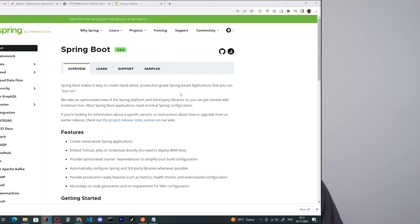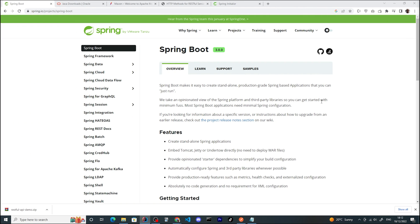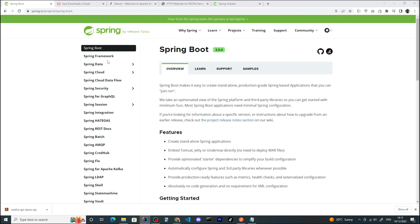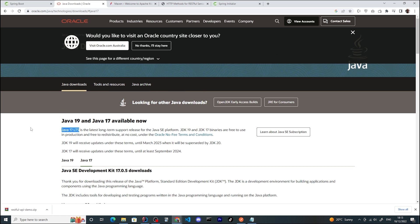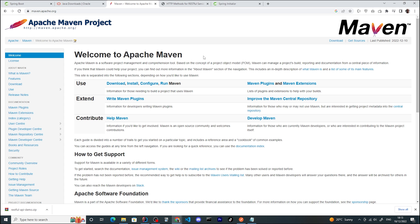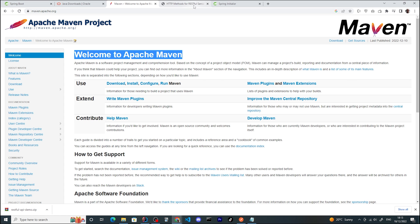In order to set up our project, we will need a few things. First, we'll be using Spring Boot version 3.0.0, which is the latest generally available version. Also, we're going to use JDK 17, which is the LTS or long-term support version. We'll be using Maven as our package management and building tool.